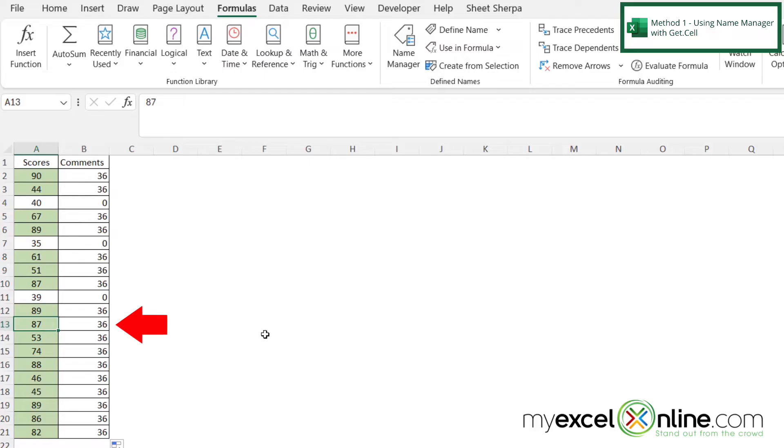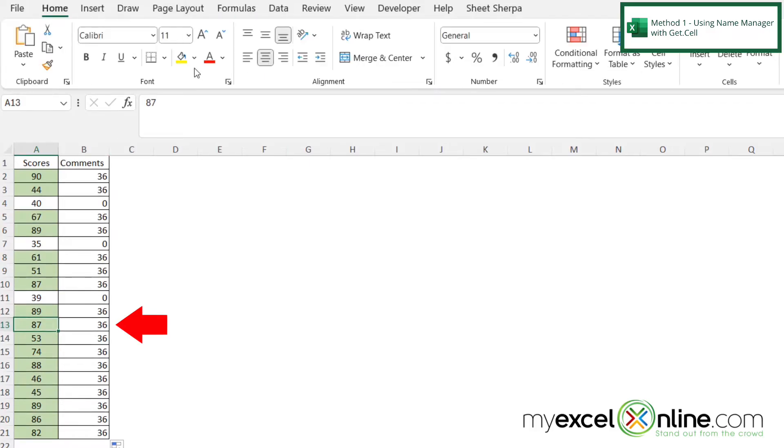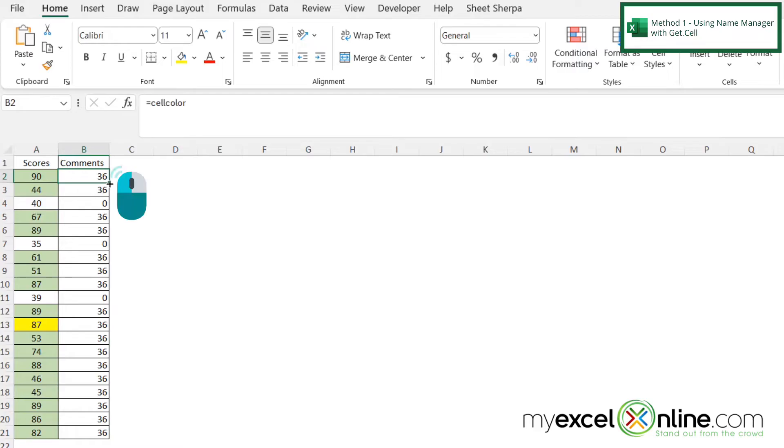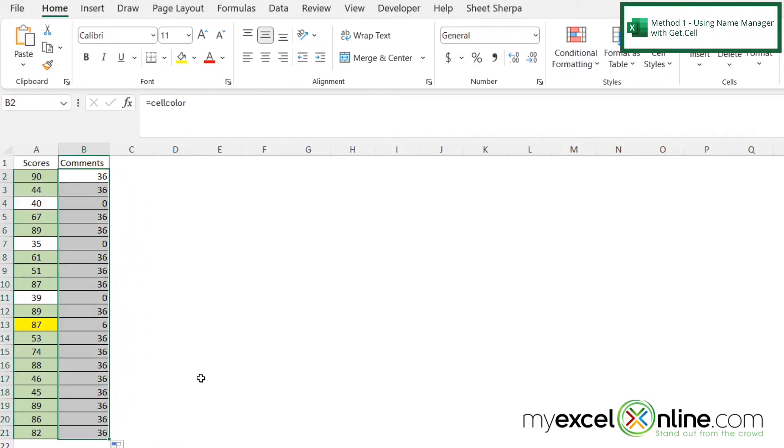So what happens if I go into cell 13, and I go up to home, and I change that background color to yellow? Well, you can see that 36 hasn't changed over here. But if I click at the top again and redrag all the way down,